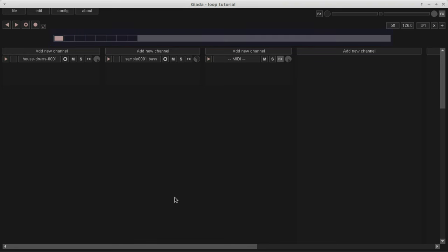Its main task is to start, stop and synchronize channels, samples and MIDI events. You operate the sequencer with the two buttons here, on the top left corner. The start and stop button and the rewind button, respectively.